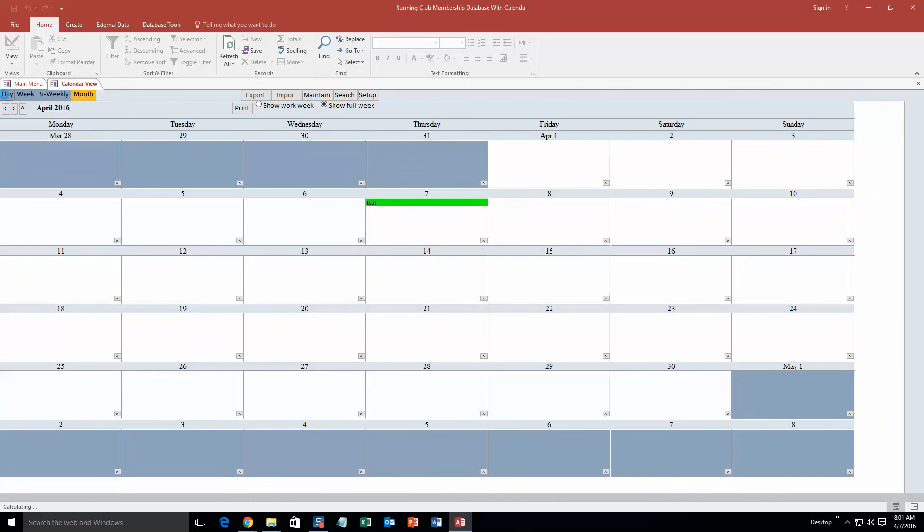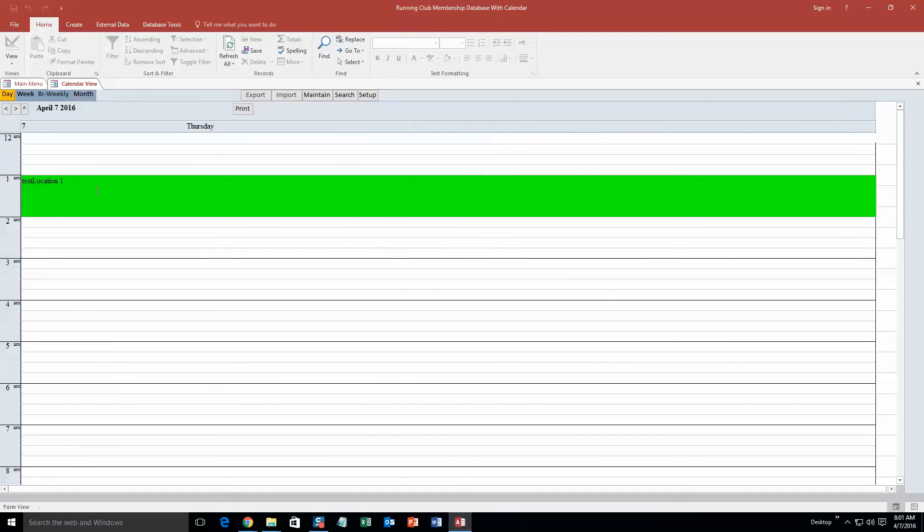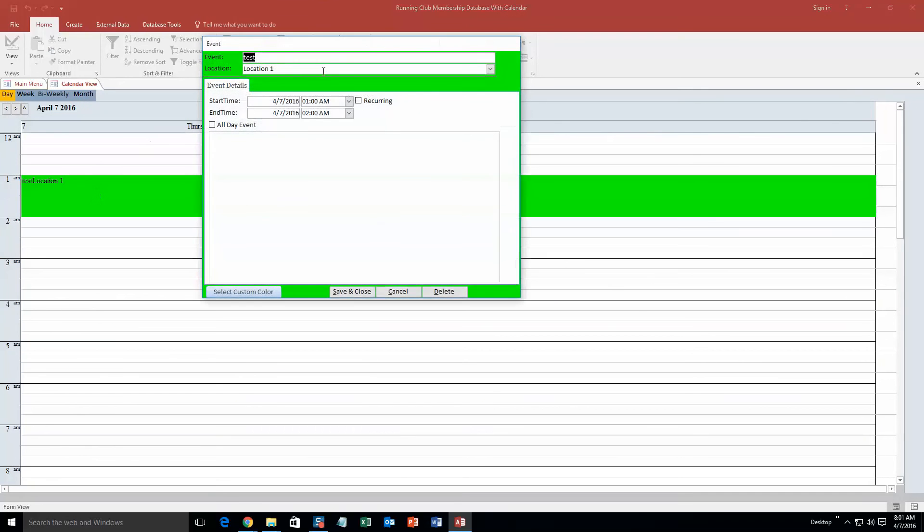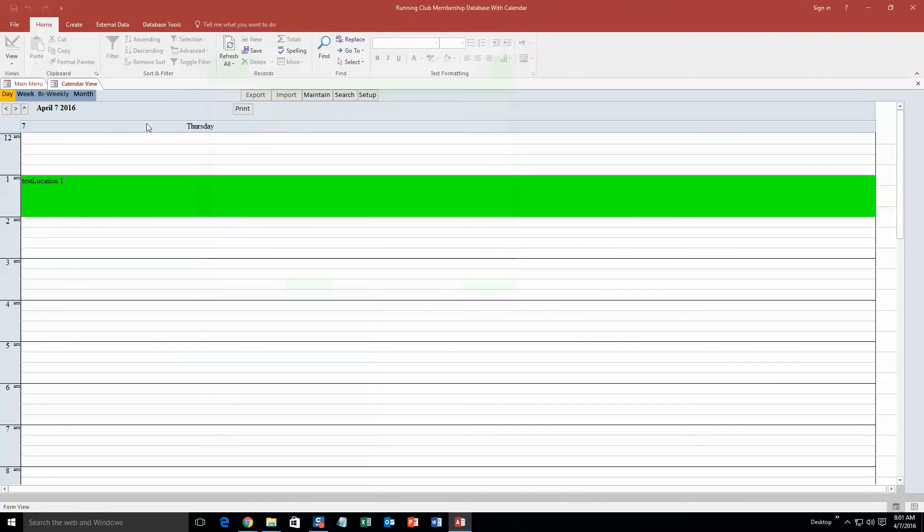And you can even go back to daily view and double click and edit it if you want. We are not for now, going to close out of that for now.